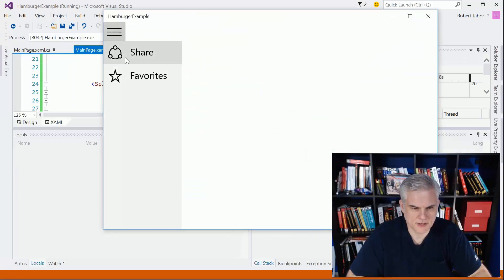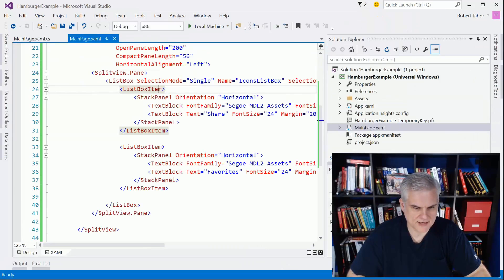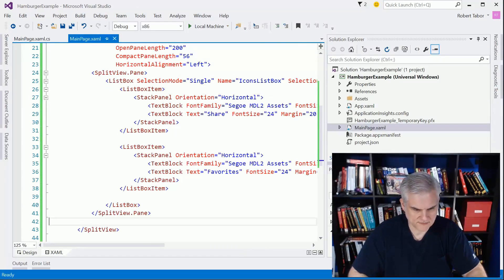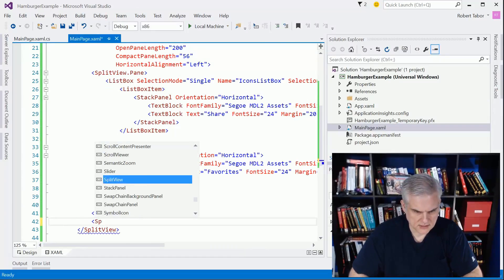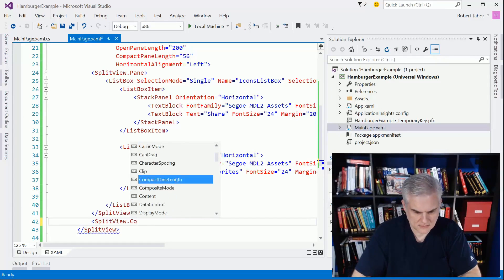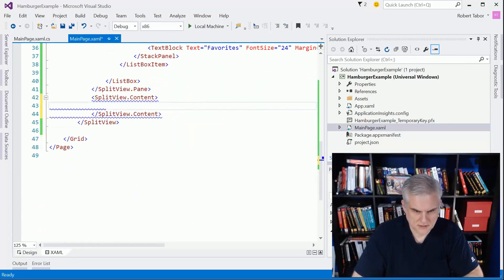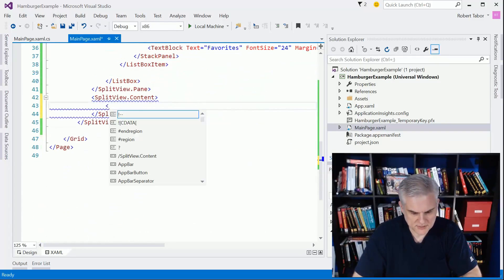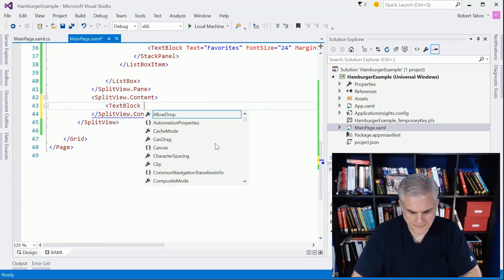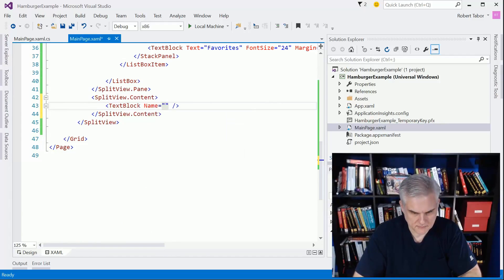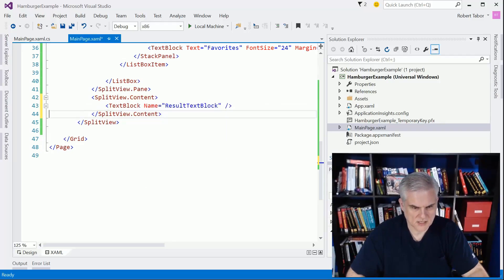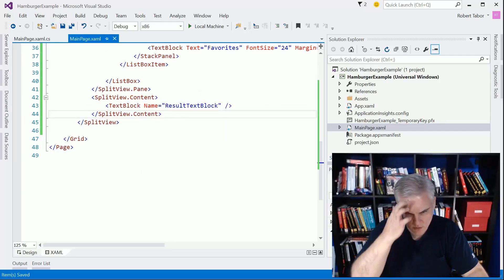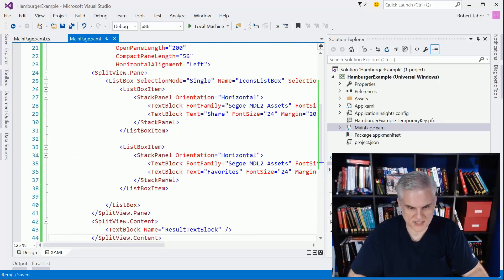The other thing that we'll want to do now is to create the split view's content. For our purposes I'm just going to put a text block in there and give it a name just to prove that the selection changed actually works.